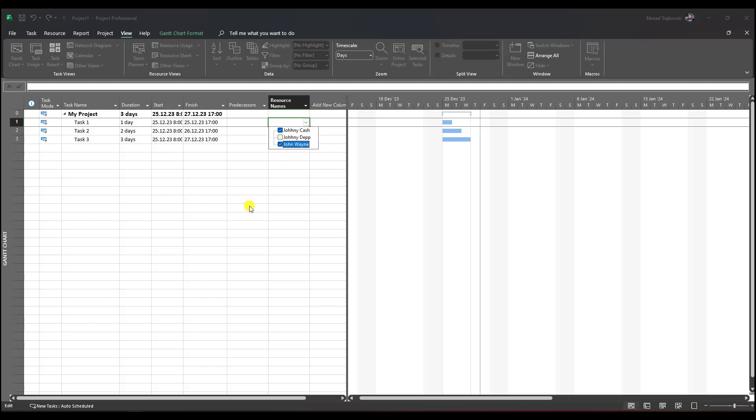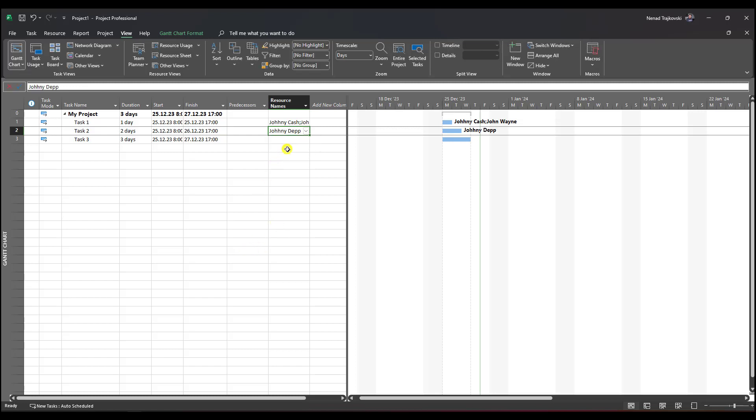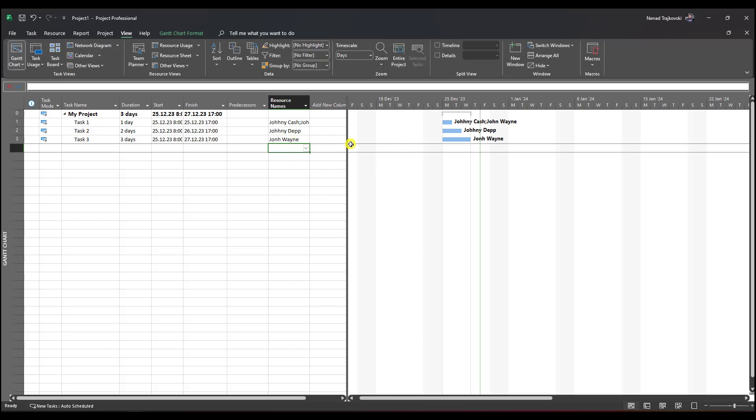I can assign Johnny Cash and John Wayne to this task, and Johnny Depp to this task. Let's say I want John Wayne on task 3 as well, but unfortunately I will type incorrectly.